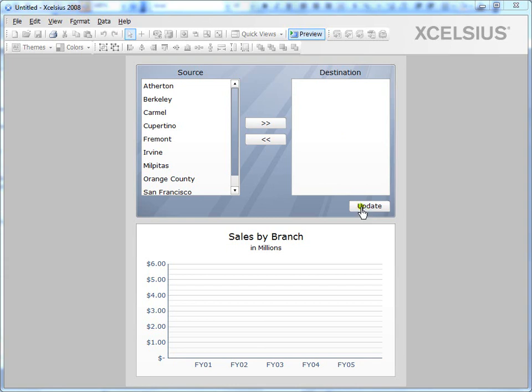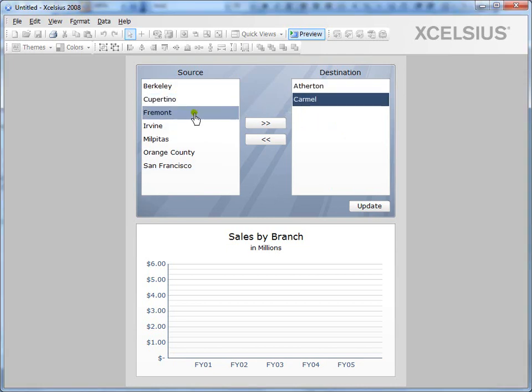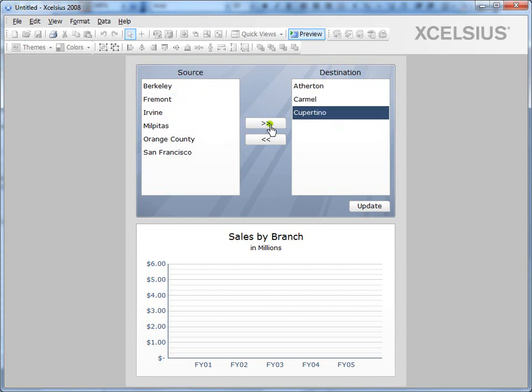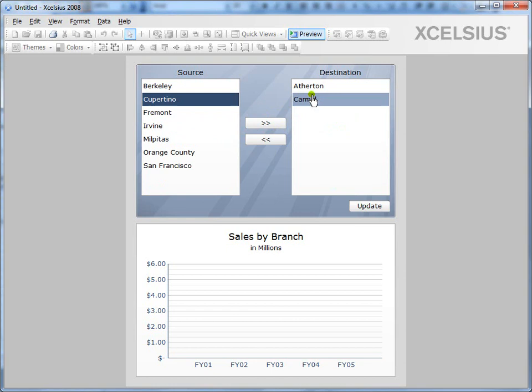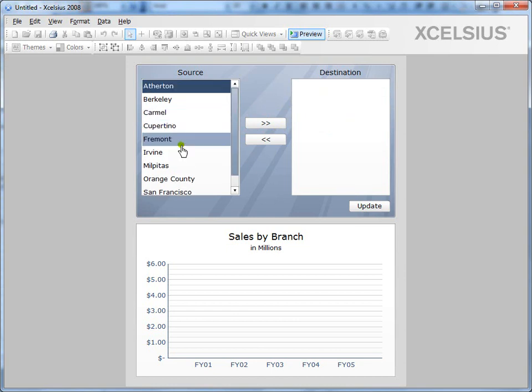So users can move items between the source and destination list in a number of ways. They can either drag and drop or they can double click or they can select a source item and then click the right arrow. At the same time, they can do the vice versa to get it off the destination list.